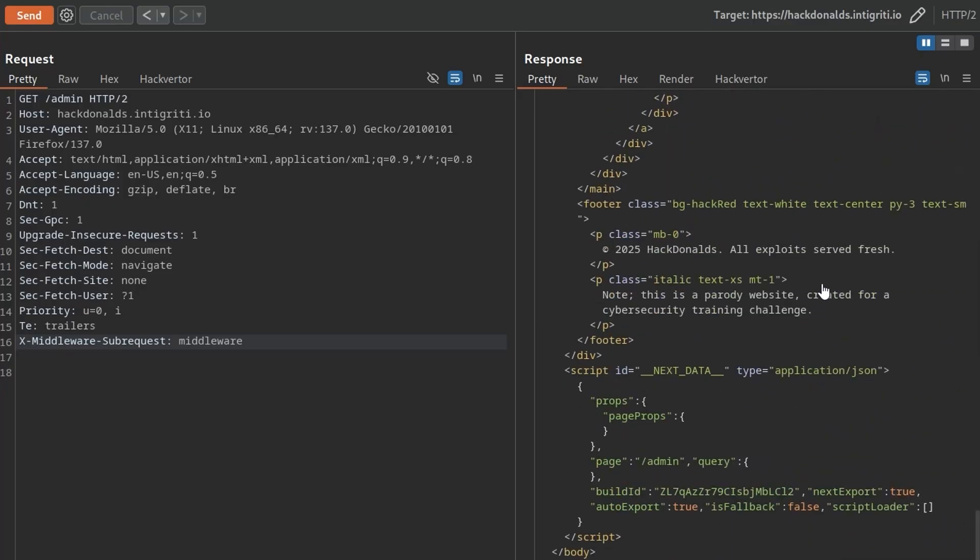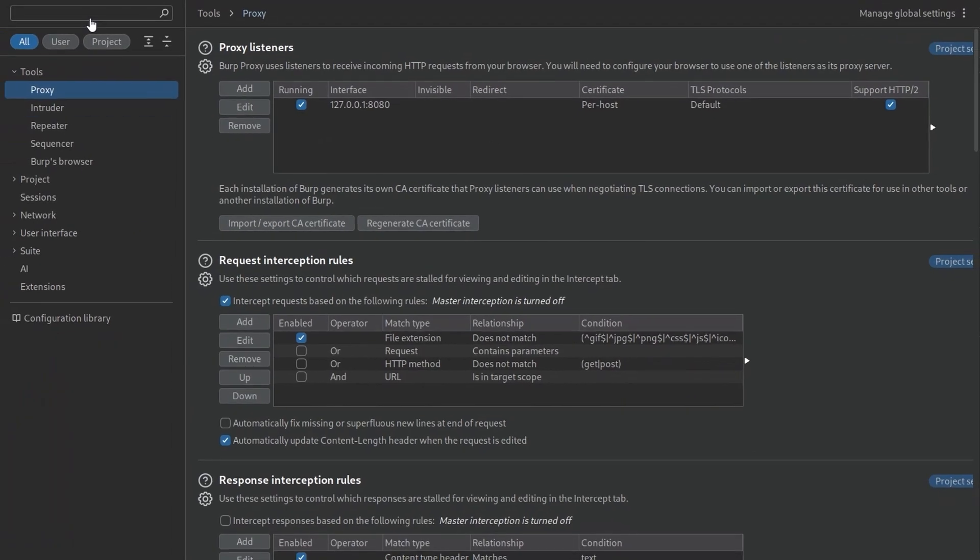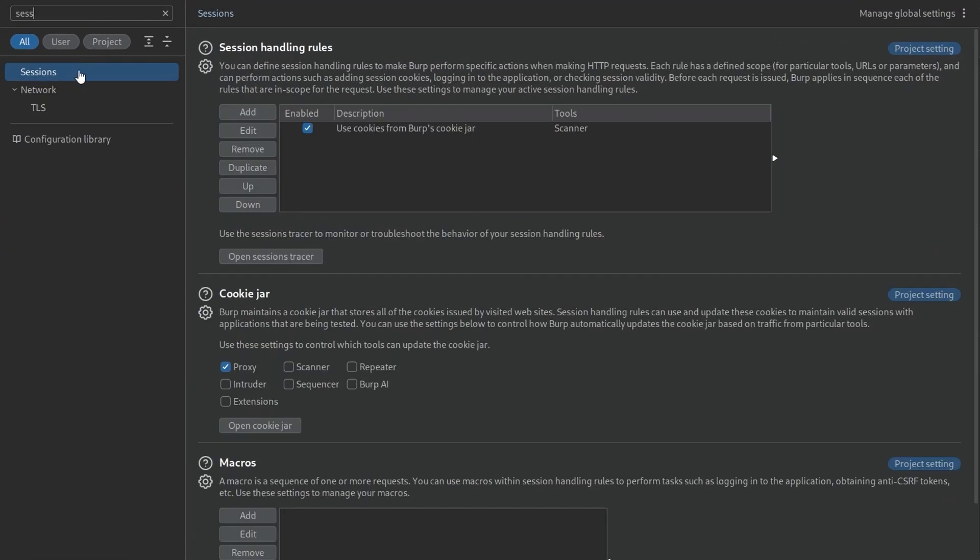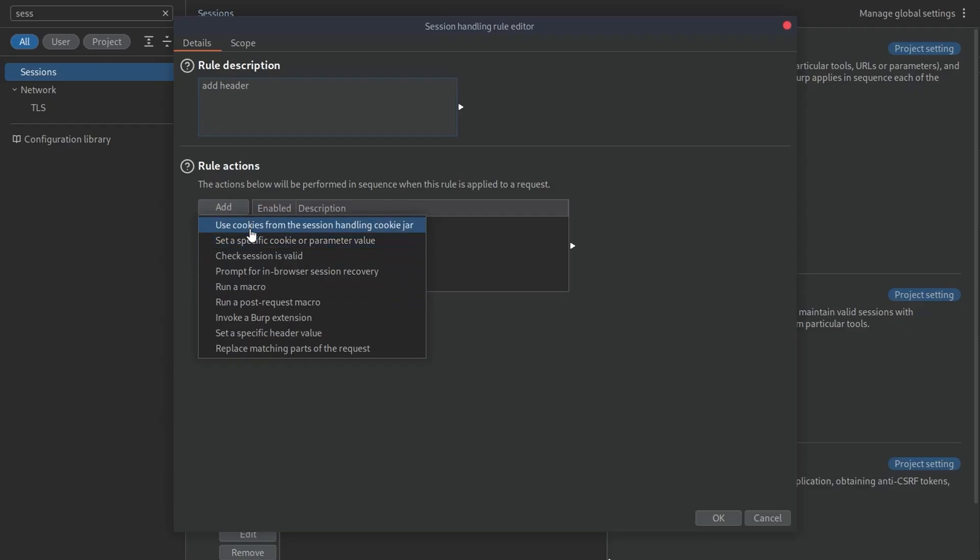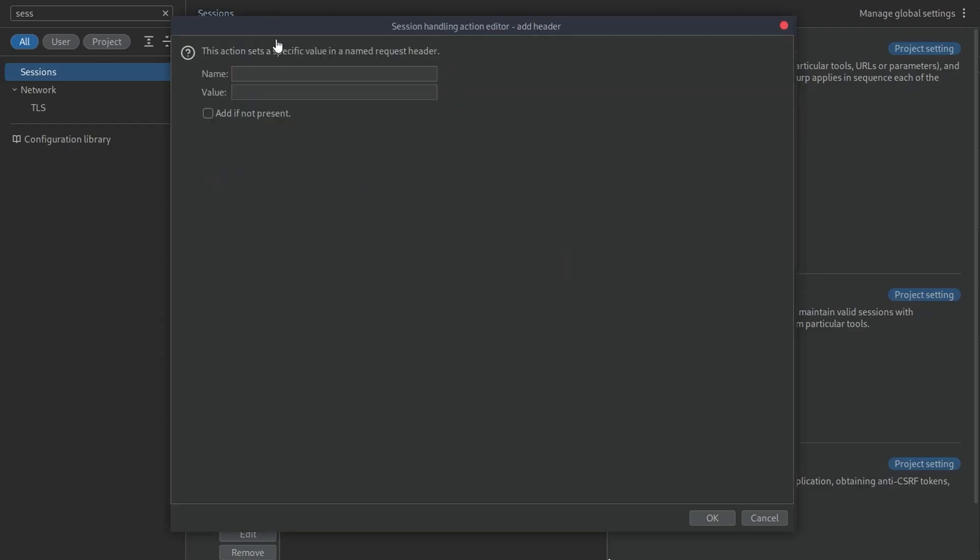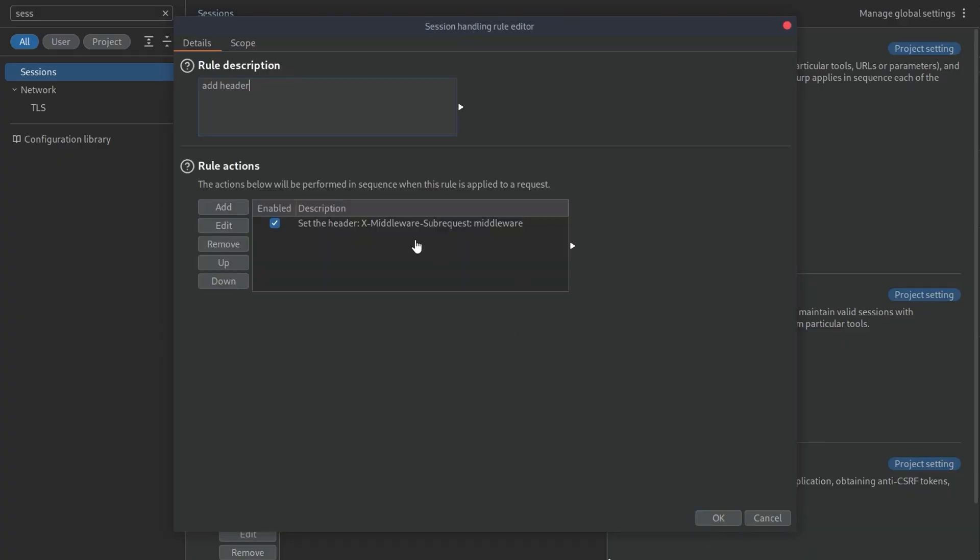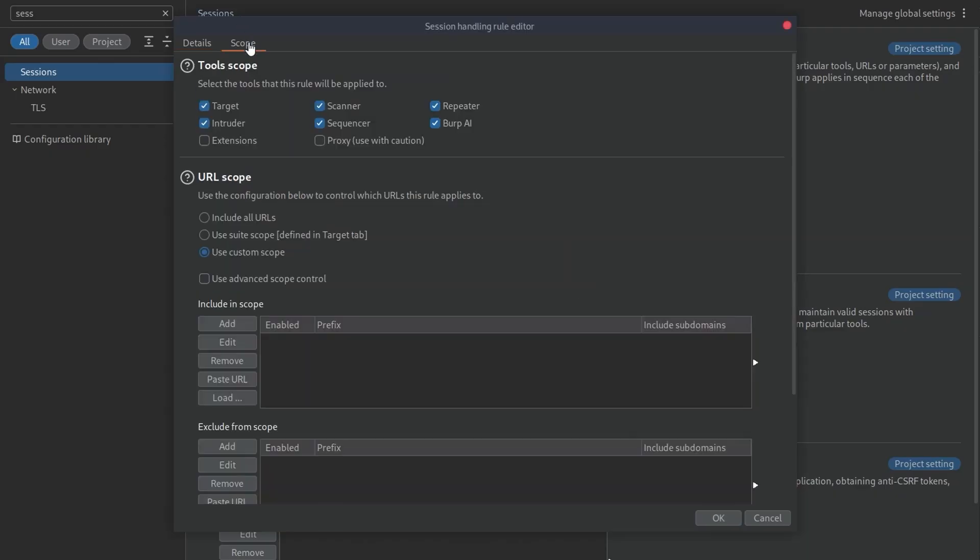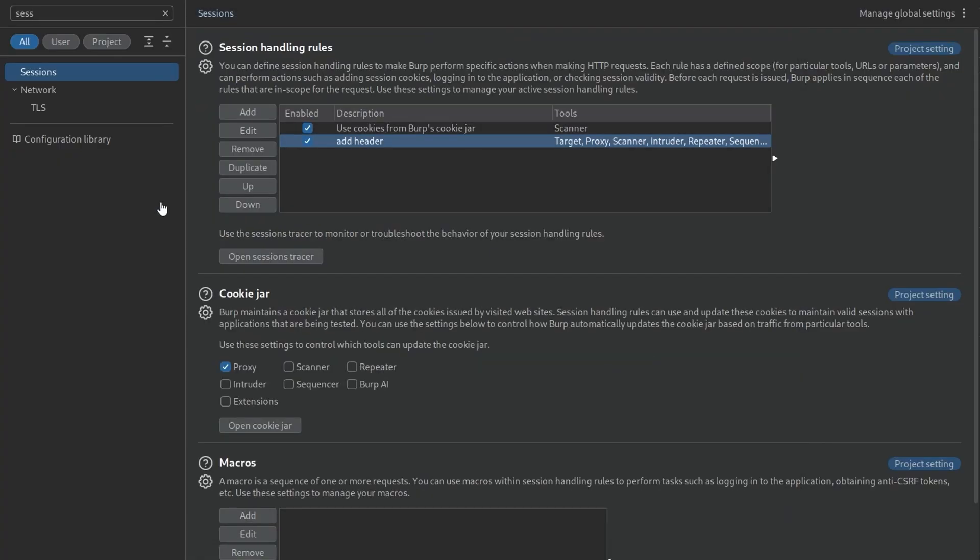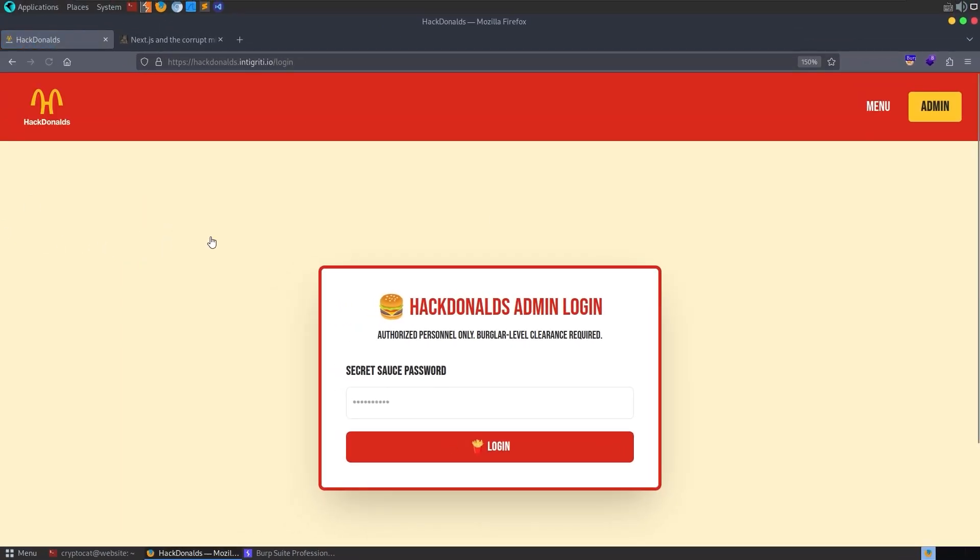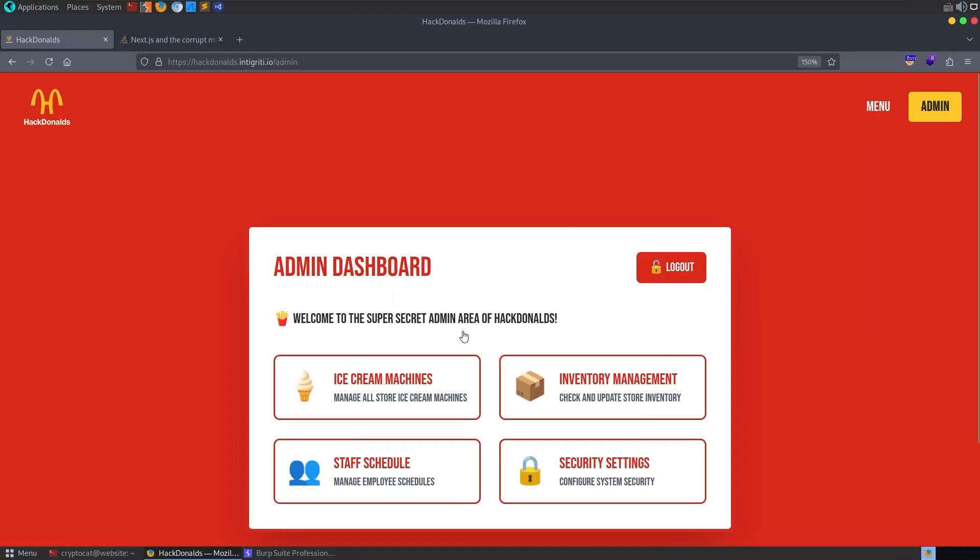Now, the only thing is, I don't want to manually go and put this in as we're just browsing around the website. So let me try and remember where we go here. We can do like a session handling rule. Session handling rule. And we can just add here rule one. Let's just say add header. And the rule actions is going to be set a specific header value. We want to set this one. And we want to add it, if not present, obviously. We'll do middleware and click OK. It's not in scope for any URLs. We want it to be for all URLs. So let me set that for proxy as well. All URLs. Not a great idea, but I'm only looking at this website at the moment. So if you were doing bug bounty or a pen test or something, you'd want to make sure you set the scope there. But this is just a CTF challenge. We'll not worry about it too much.